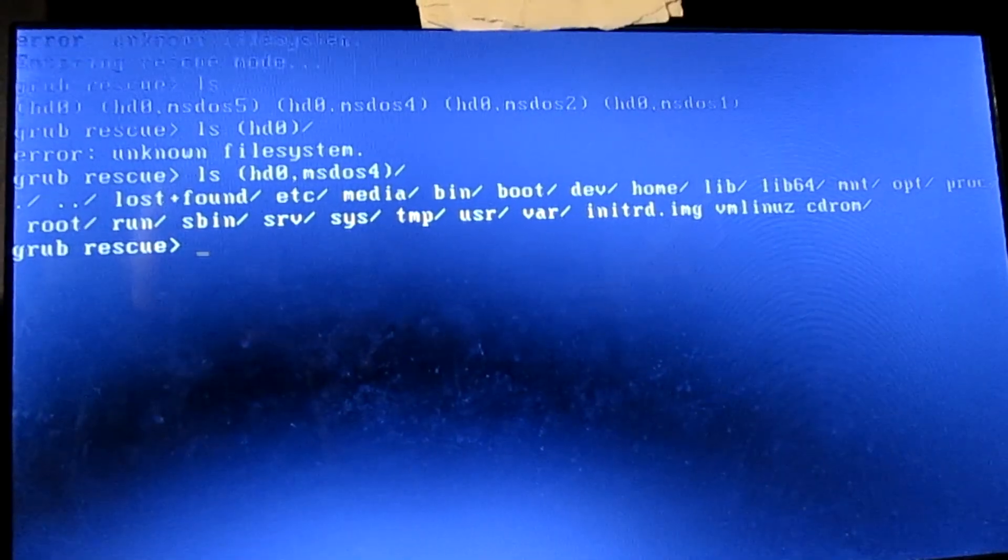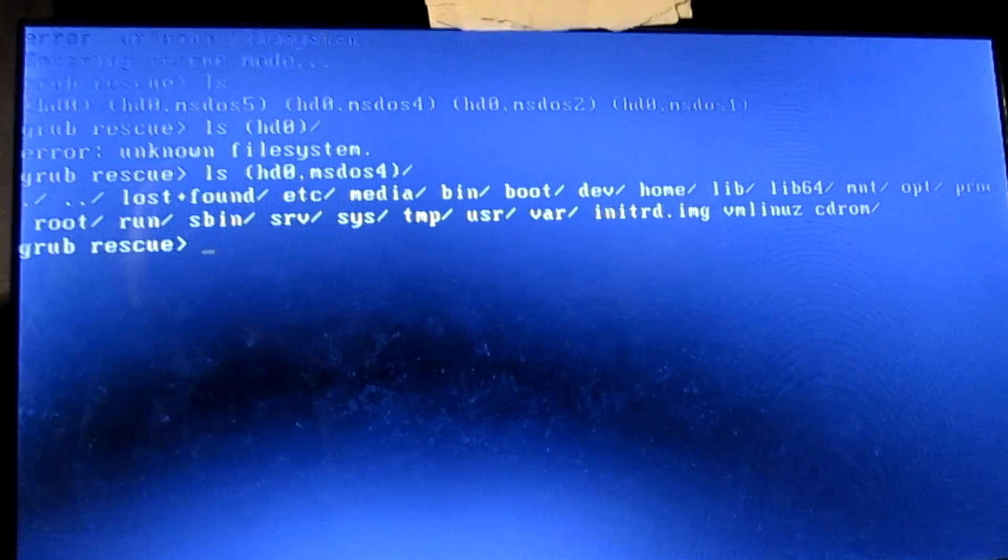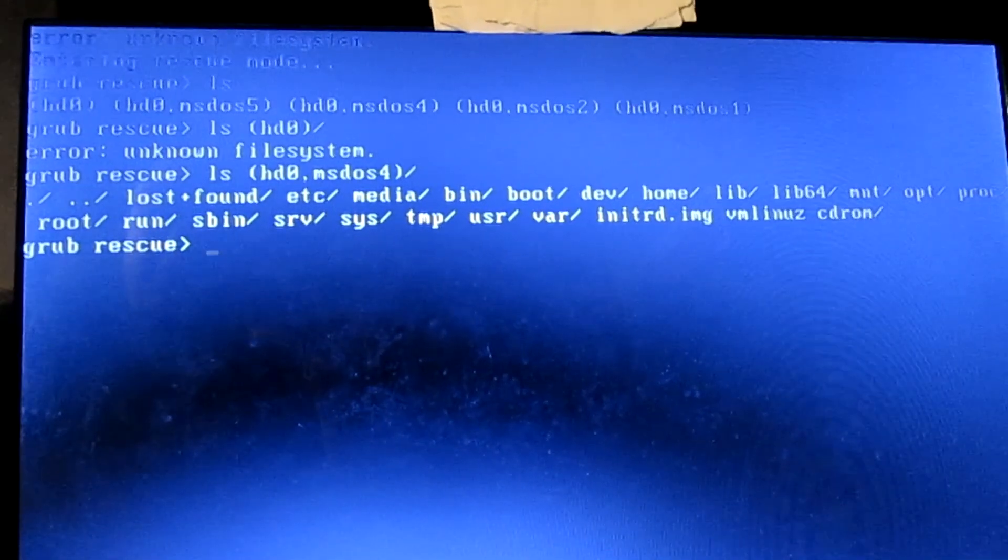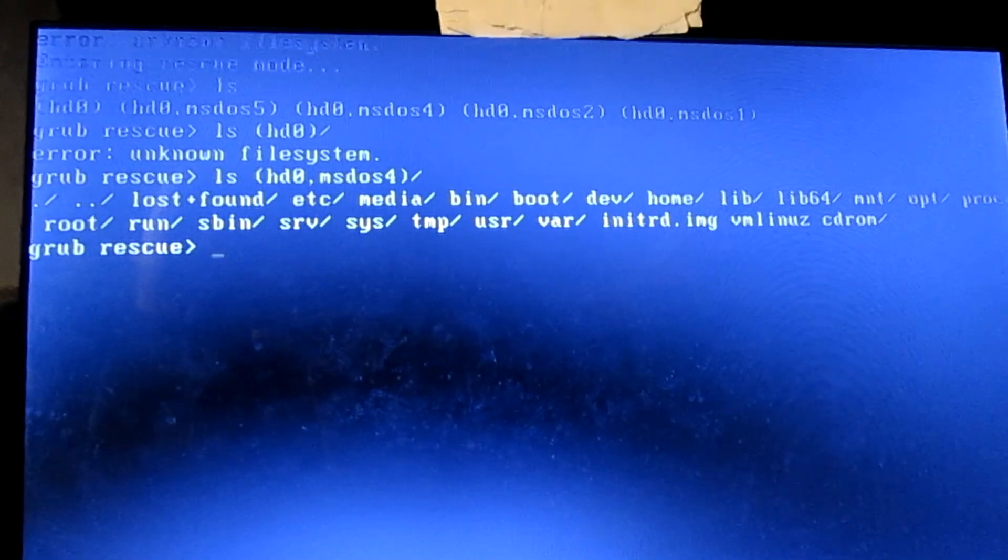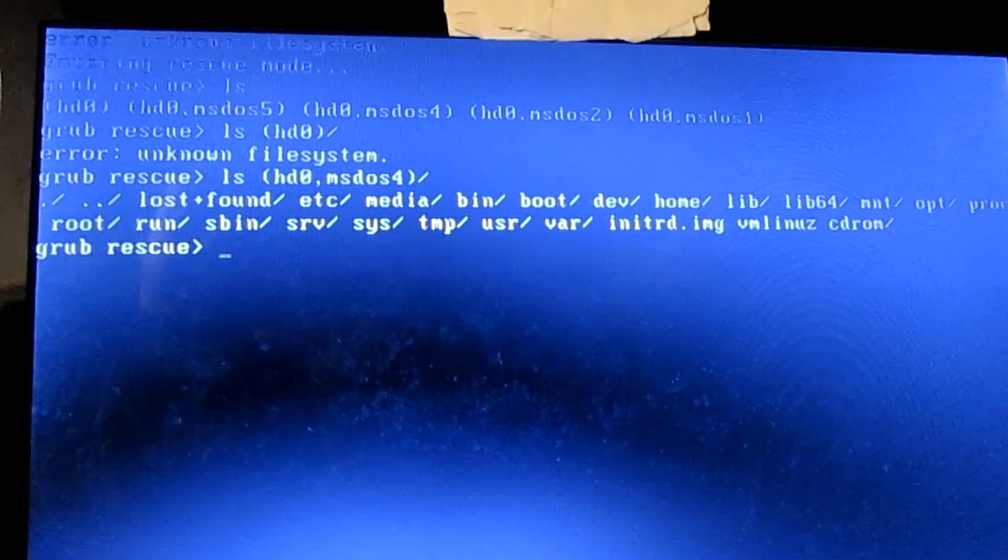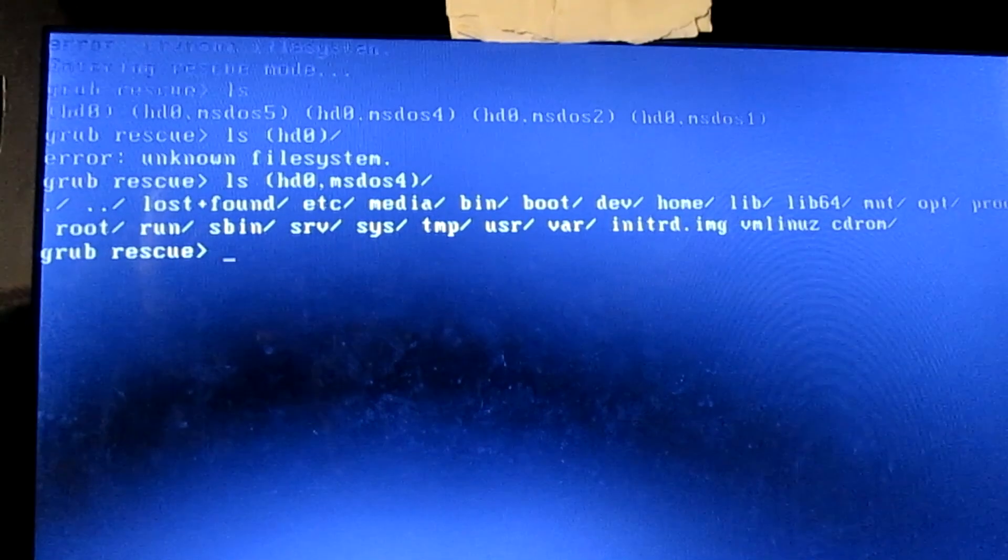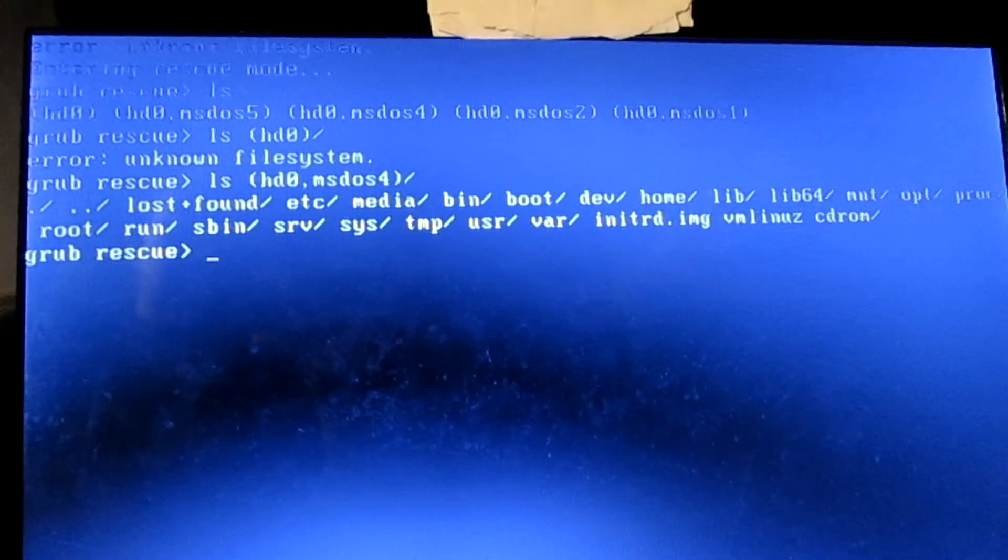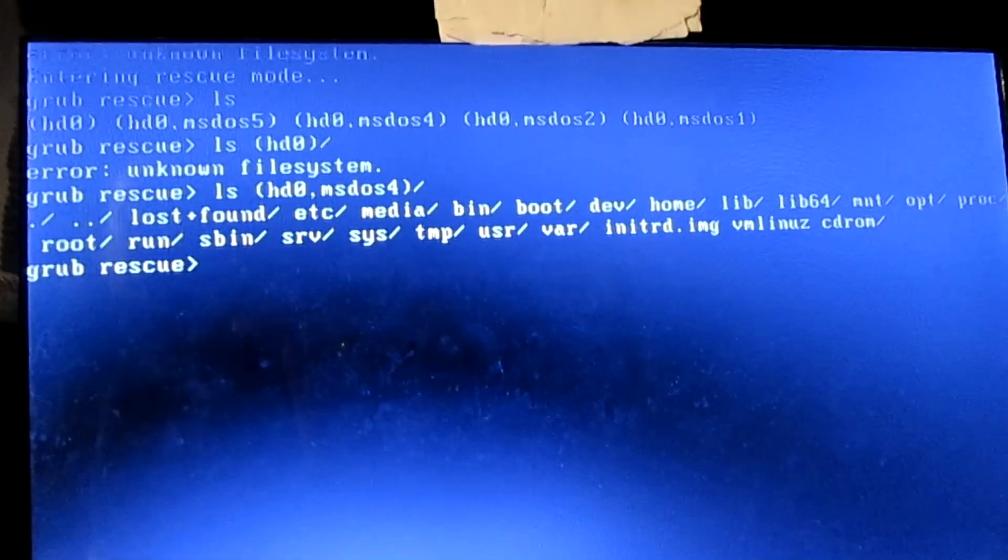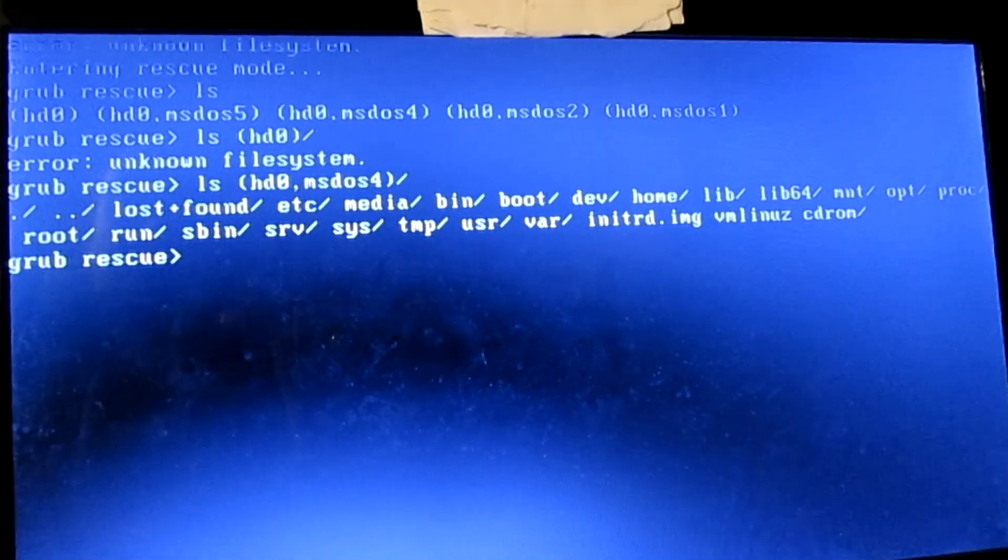As you can see, I didn't get an error this time, which means HD0 MS-DOS4 is where Linux is installed. Once you find the right drive,